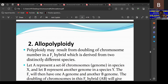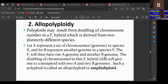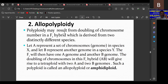Allopolyploidy results from doubling of chromosomes in an F1 hybrid derived from two distinct species with different genotypes, for example genomes A and B. The F1 hybrid is sterile, so with colchicine treatment — which inhibits spindle apparatus formation during cell division — chromosome duplication occurs, giving a tetraploid 4n with genome composition AABB, which is the allopolyploid.